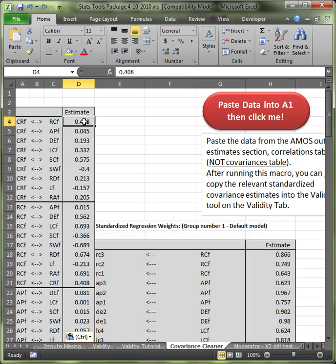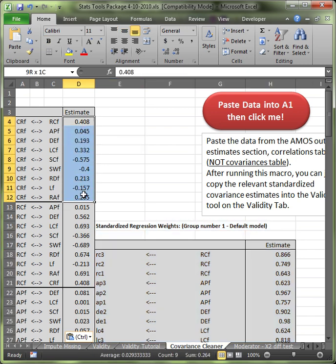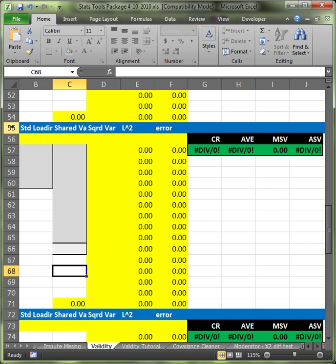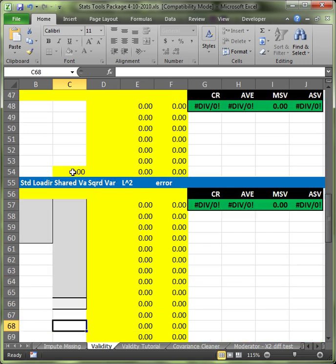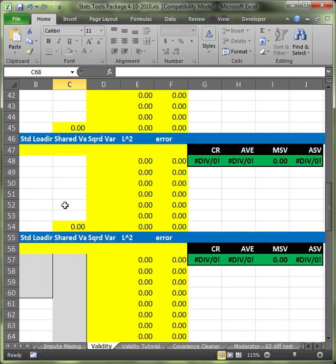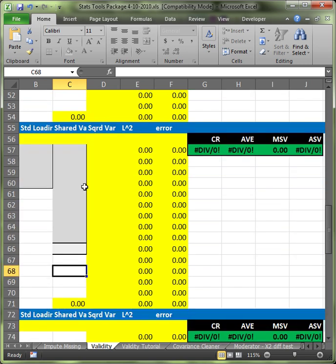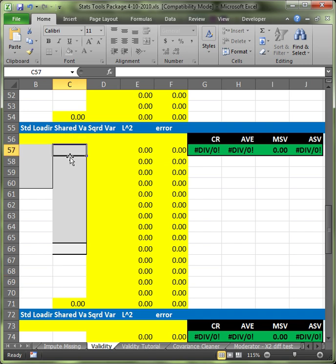Now you're going to copy all the estimates, the shared variances for the first factor. For me that's a factor called CRF. Then I'm going to go to the validity tab and I'm going to scroll down to row 55 because I have a really big model and the other canvas areas are kind of small. I need this larger canvas.